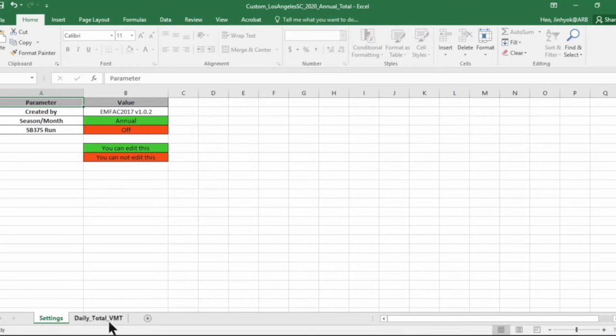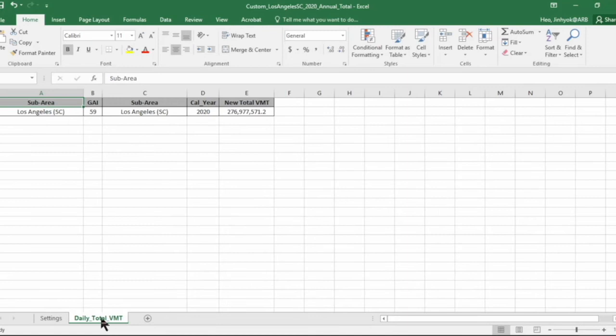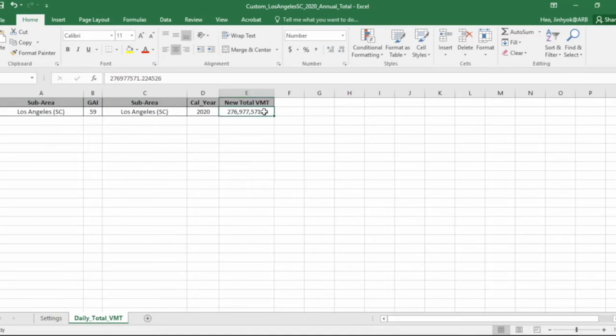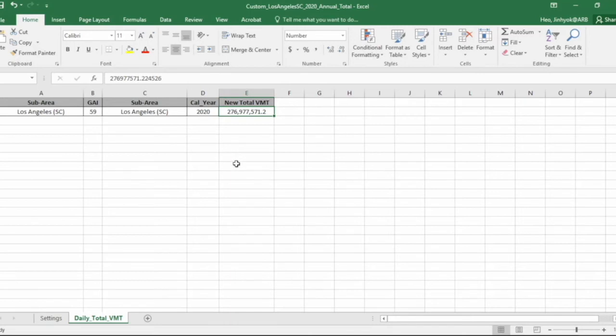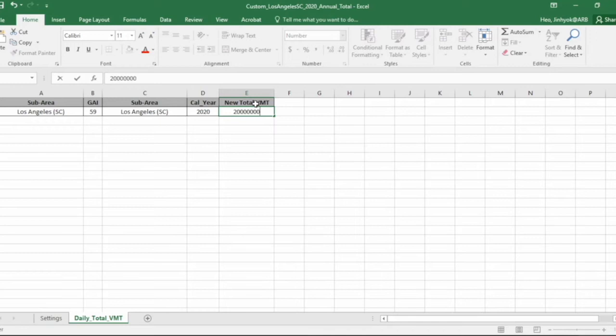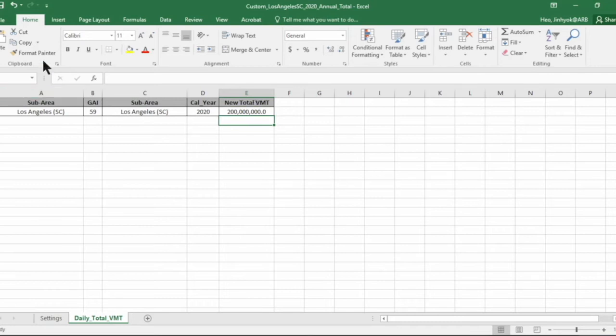In daily total VMT sheets, you are provided with the default MPEG VMT information here as a starting point for the region you requested. Now Los Angeles South Coast Air District area has about 280 million miles of VMT. You can change this value to something like 200 million miles like this. Now you can save it.